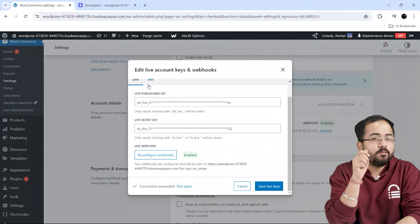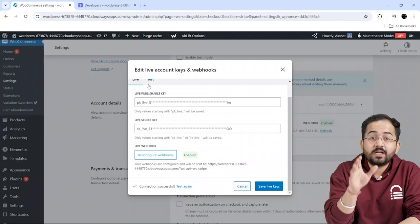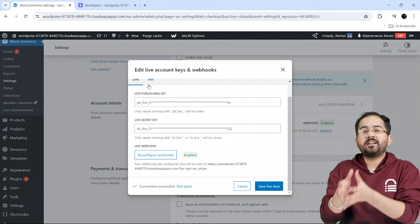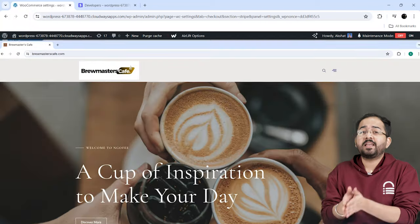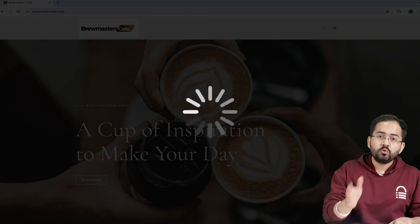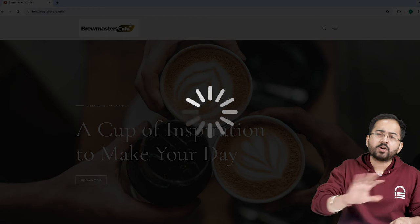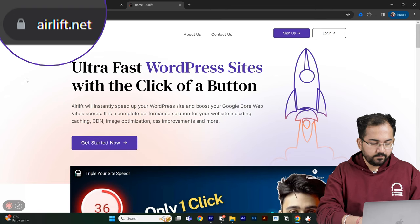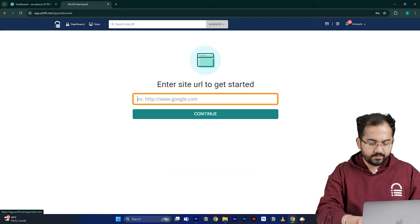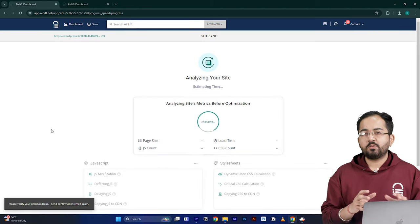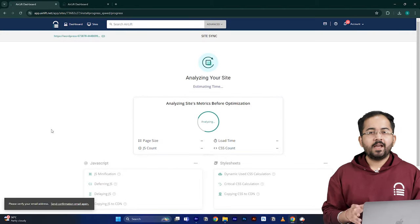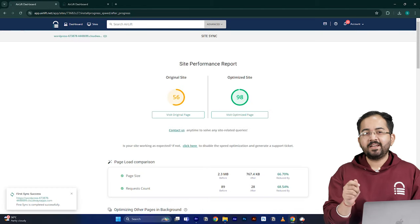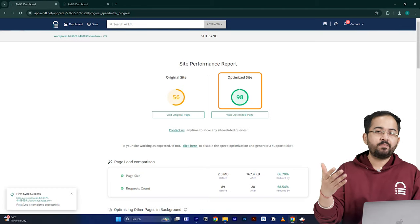Before we move on, we need to make sure that our site is fast because adding customizations like these can slow down even a new website and drive away visitors. So, I'll go to airlift.net, sign up from here, enter my website URL and click Continue. Airlift will now optimize your site and it does everything that your site needs for a 90-plus score.